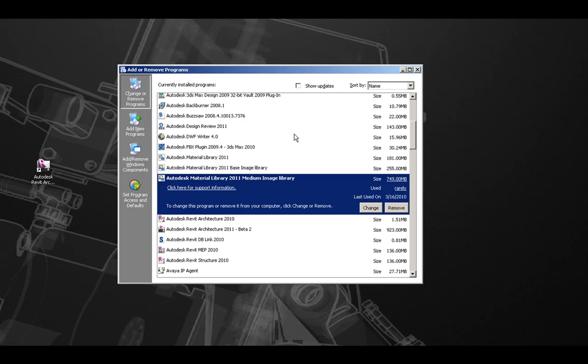After all three material libraries have been uninstalled from the workstation, you should restart the workstation.